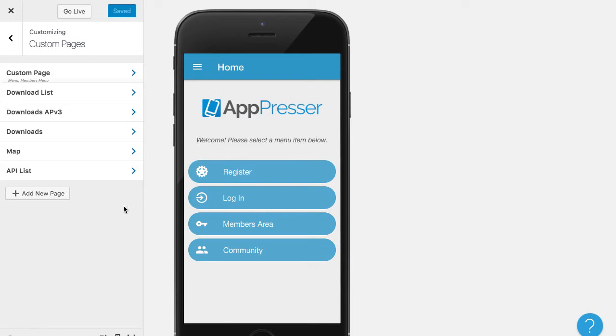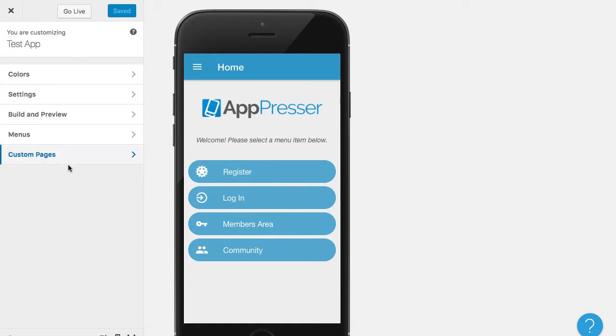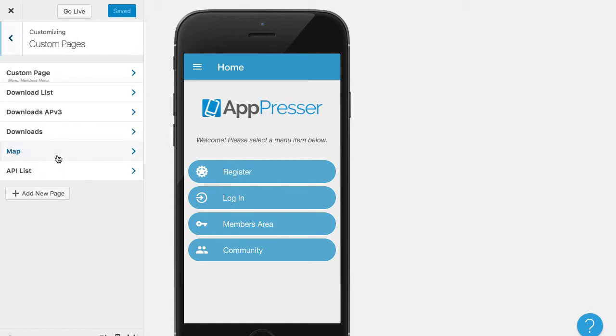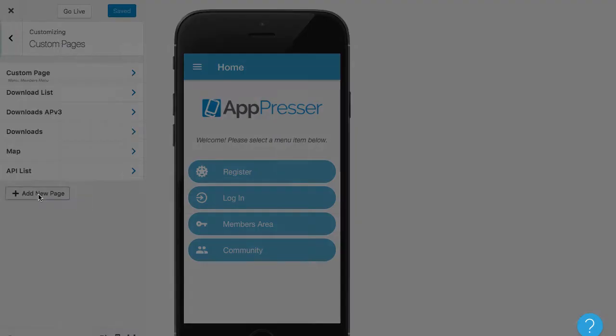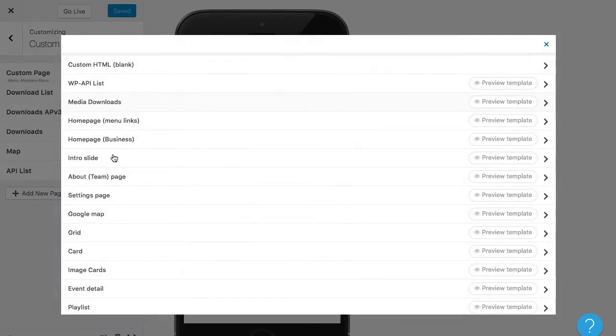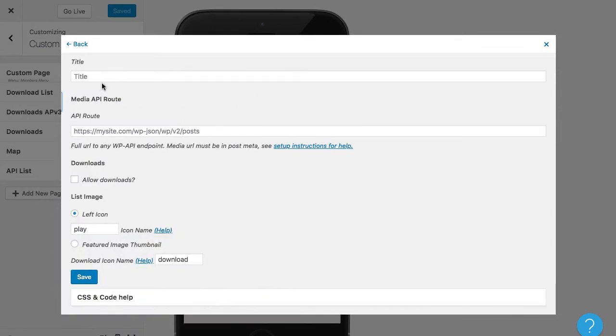So let me show you how this works. First thing you're going to do is in your app customizer, go to custom pages. And then we're going to go to add a new page and we're going to click on media downloads.